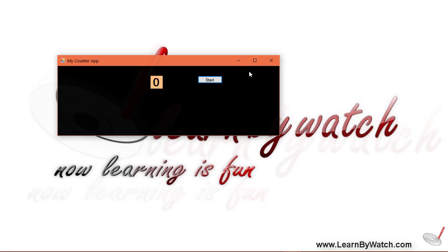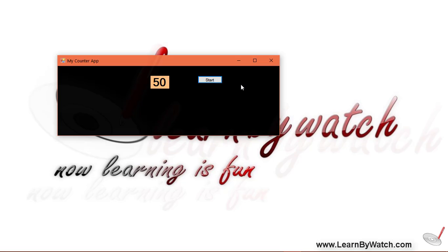I have already changed the enable property of timer with the false value. Click on start. It's running. Click on stop. It stops. Then start, stop, start, stop. And through this way you can get a dummy stopwatch also.